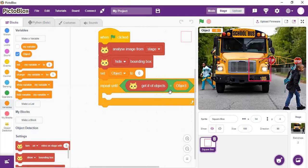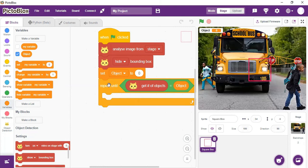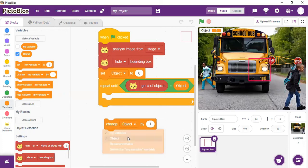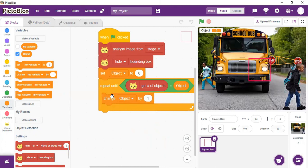Inside the loop, we want to change 'objects' by one. The reason is that we want the code to count through the objects — if there are three objects, it goes: one, two, three. So we use the 'Change objects by 1' block, setting the variable name to 'object', giving us 'Change object by 1'.